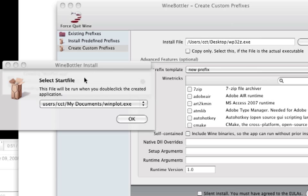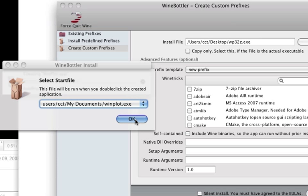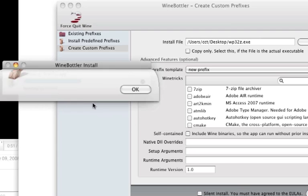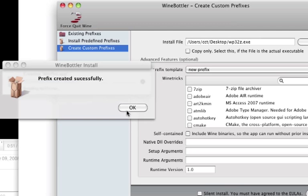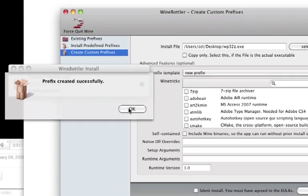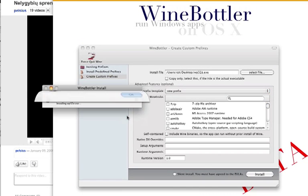And then select the start file, which would be this one right here, the one I just specified. And we've created the prefix successfully.